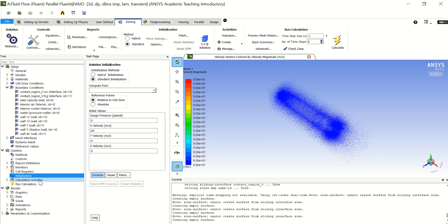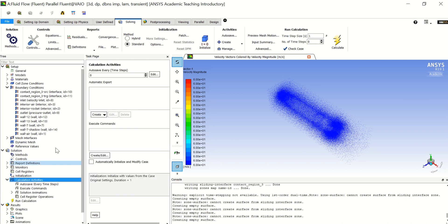One more thing to do is go to Calculation Activities, double click, and increase the auto save interval to 1 every time step. Now decide your number of time steps — I will choose 50.